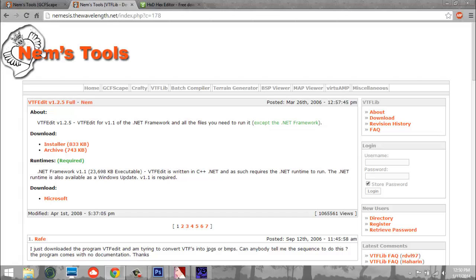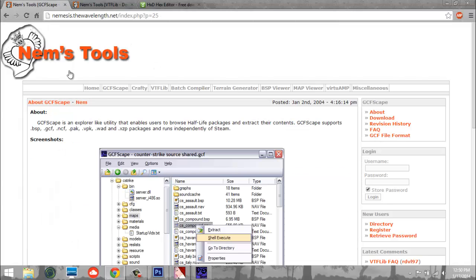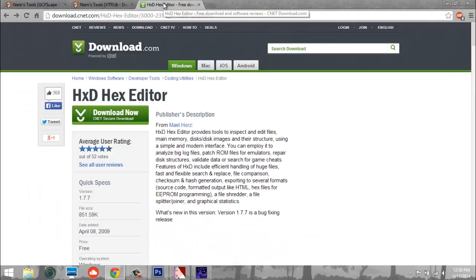The second one is also from Nemstools: VTFEdit. It's virus-free as far as I know — I've downloaded it on multiple computers and it seems good. Just install it, quick install, 15 seconds. I wouldn't change any settings when you install it except making the desktop shortcut, otherwise I wouldn't really mess with it.